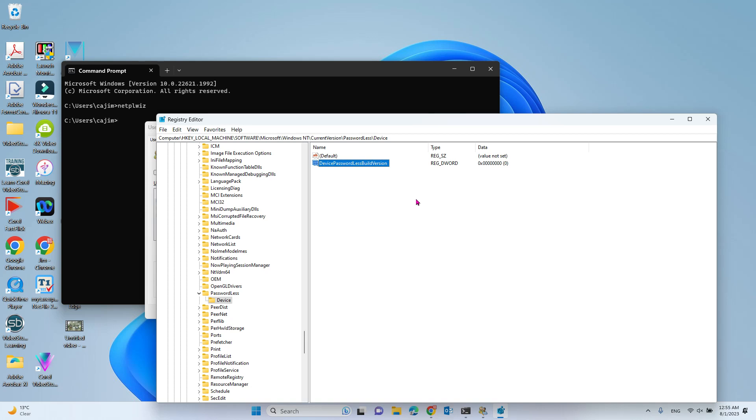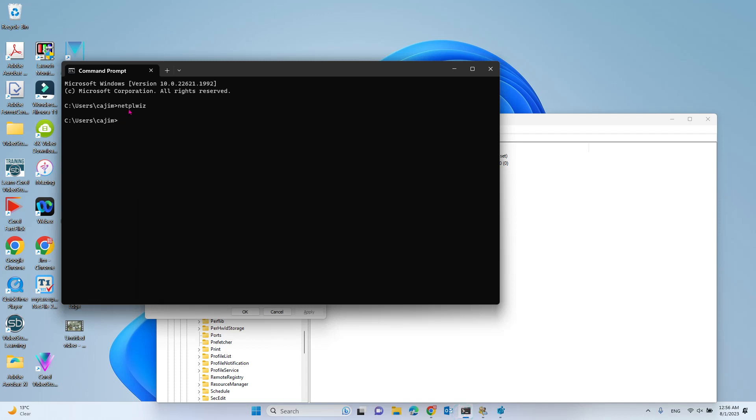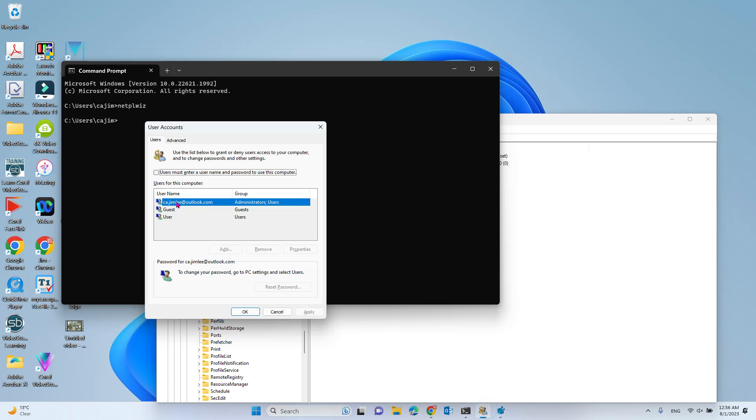After you change the registry key, you need to restart your computer. Then go back to the Command Prompt and use the netplwiz command to set up the username and password. After you do that, you won't need a password to log into your computer.